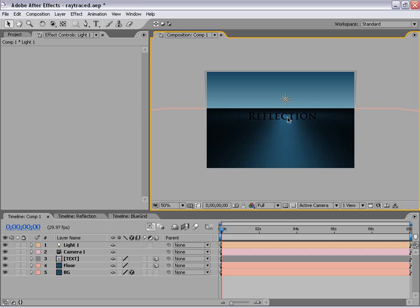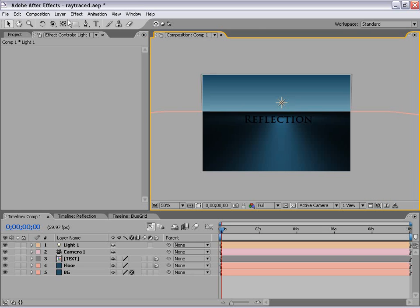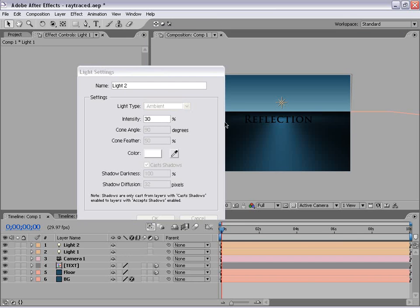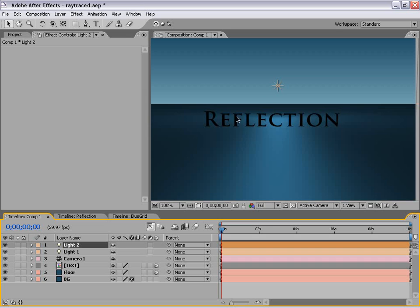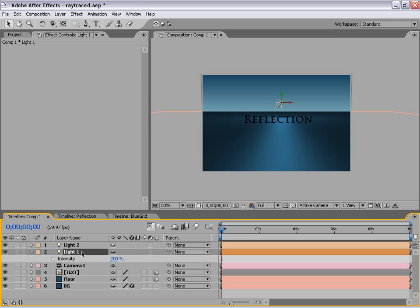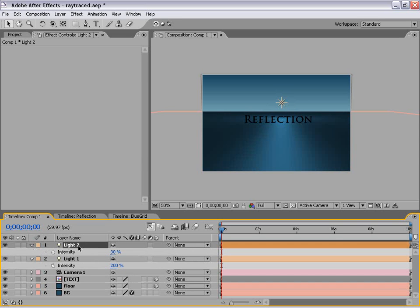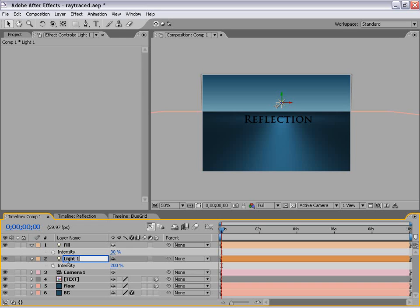The other thing we need to do is create a new light that's an ambient light. So I'm going to choose New Light, Ambient, and we'll make this only about 30%. The reason we create an ambient light is just to create a little bit of global illumination in our scene — because if we increase the intensity of our point light, it'll just make everything kind of blown out. But if we increase just a little bit of the ambient light, it'll just kind of fill in the areas, like you would use a fill light in real life. So let's call this 'fill' and we'll call this 'point.'